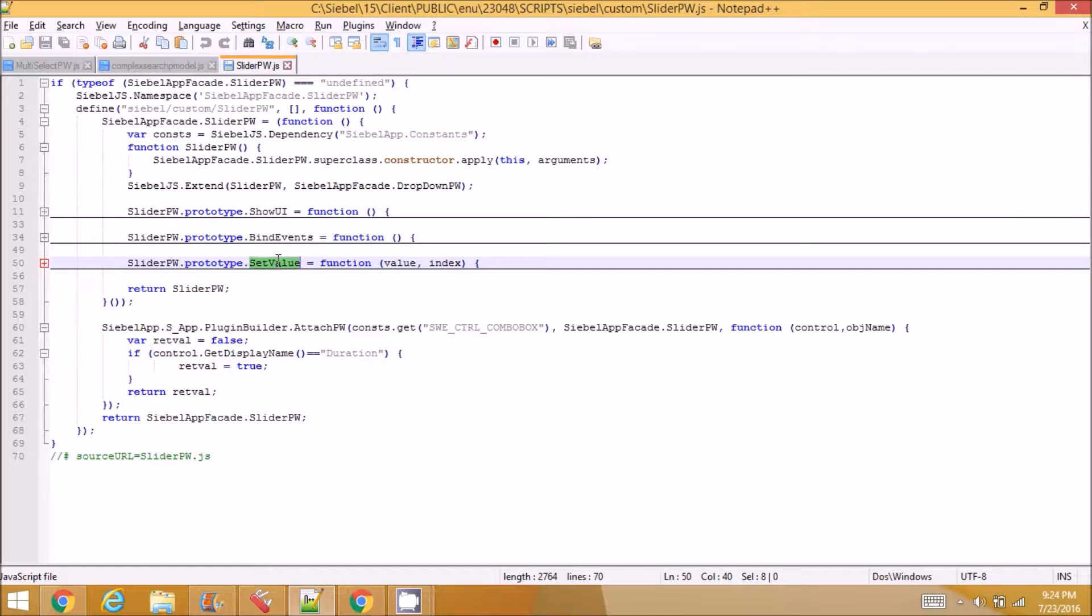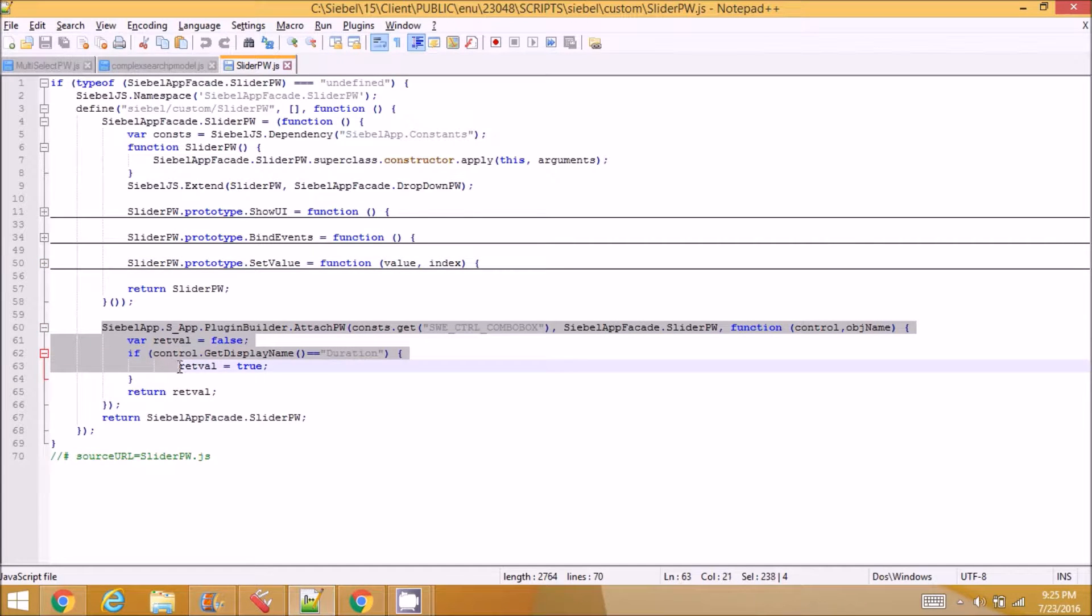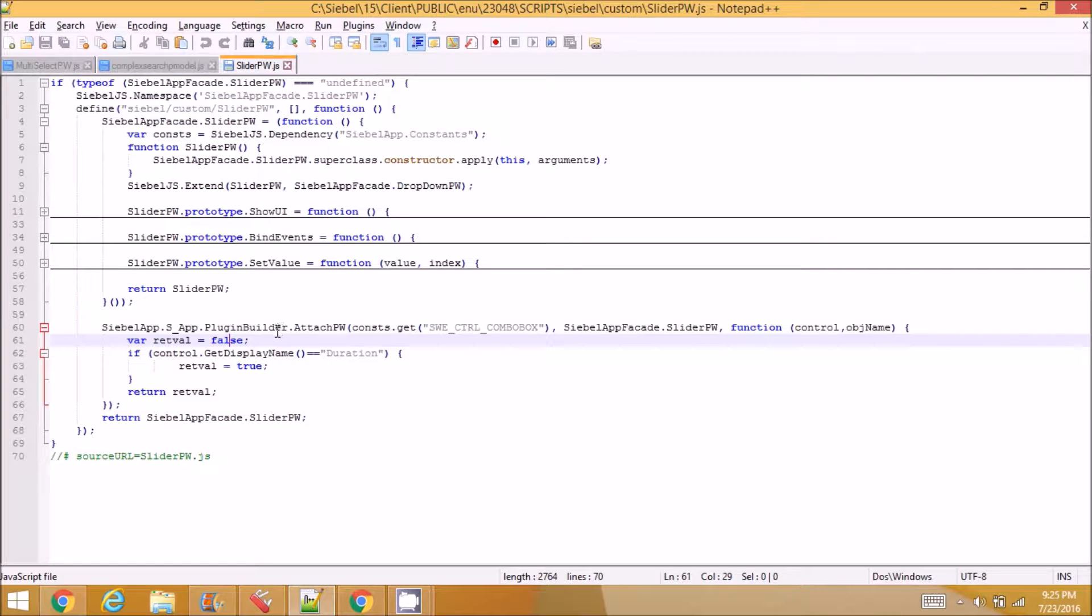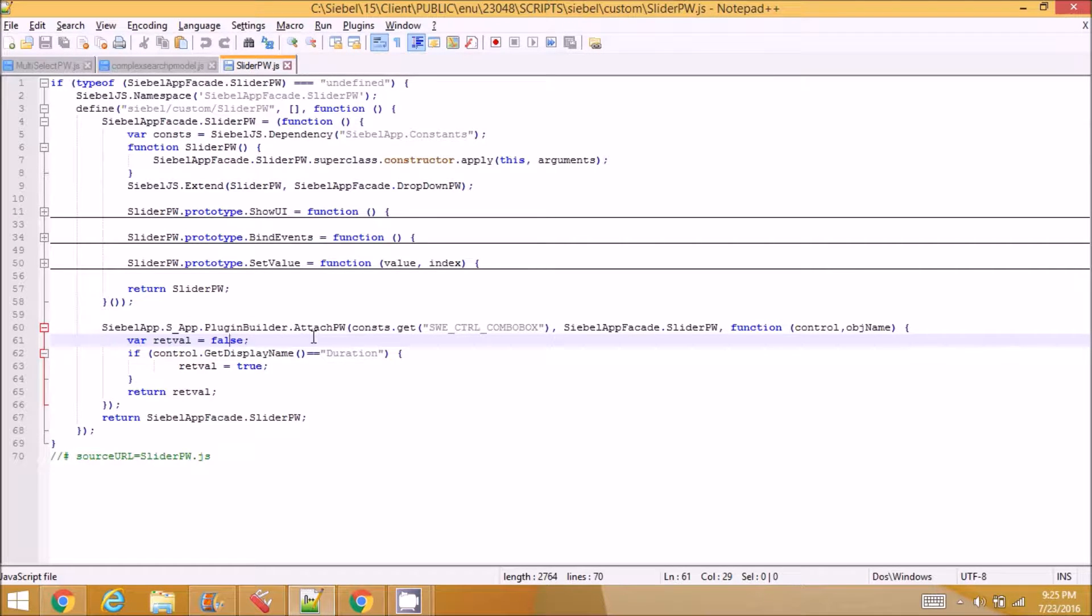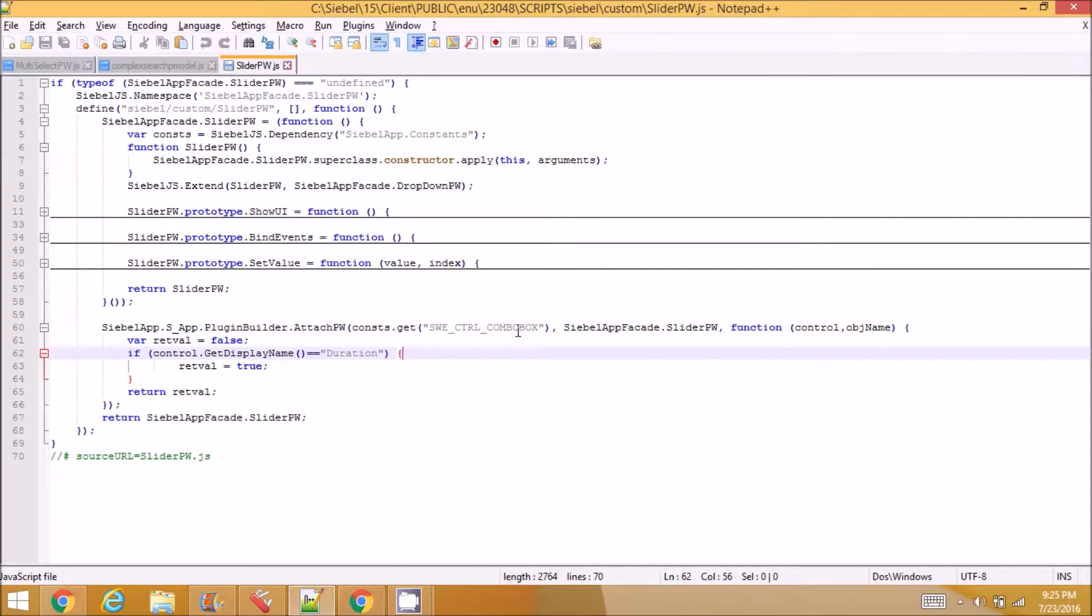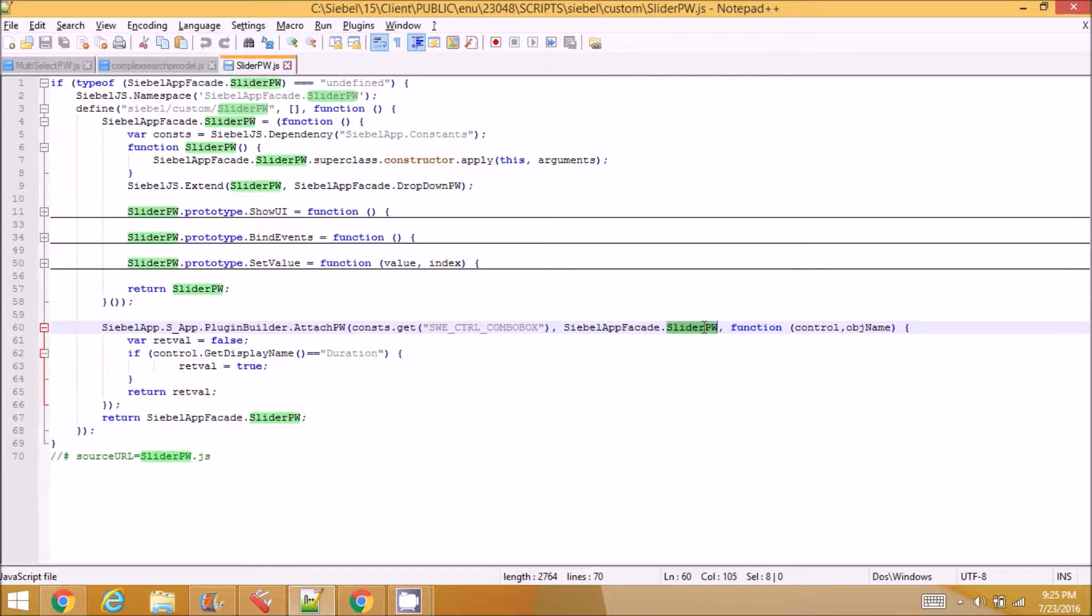So we have one extra piece of code here, this is especially for plugin wrapper files. So here we actually extend the function. So for the combo box we are extending our slider pw